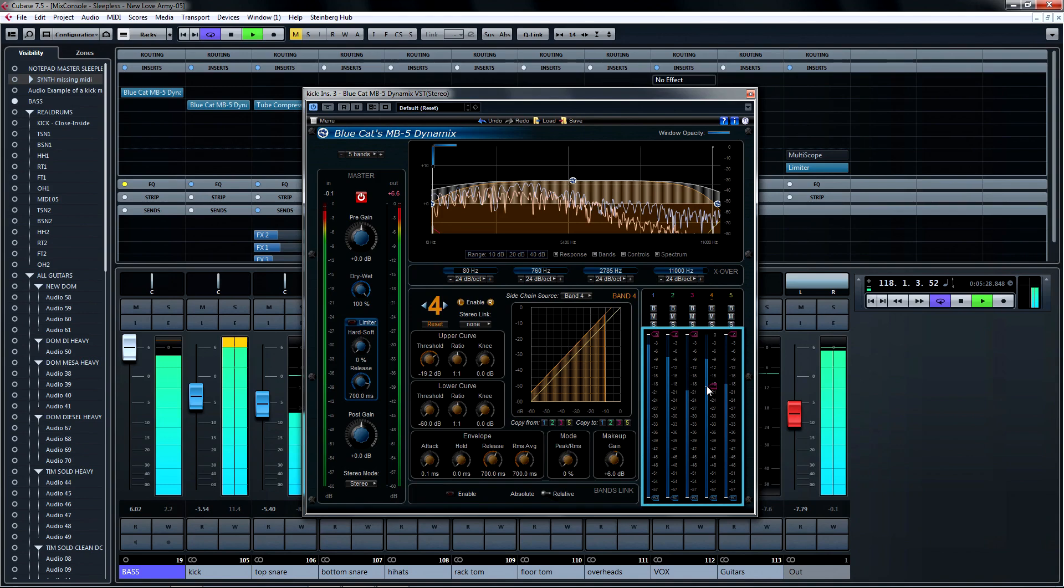The level meters display input and output levels, and the amount of compression or expansion that you introduce to each band. The output stage does not show makeup gain, so you can clearly see the effect of compression or expansion. Any dynamics changes will be shown in red for gain reduction and green for gain increase.